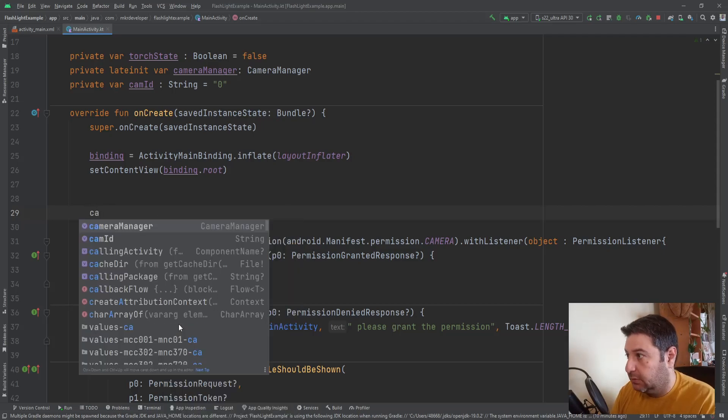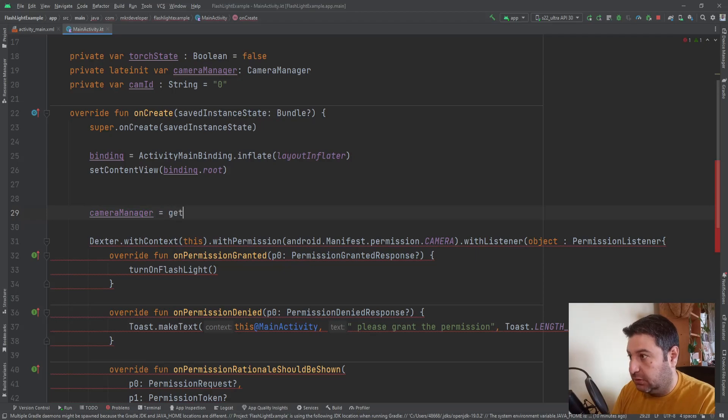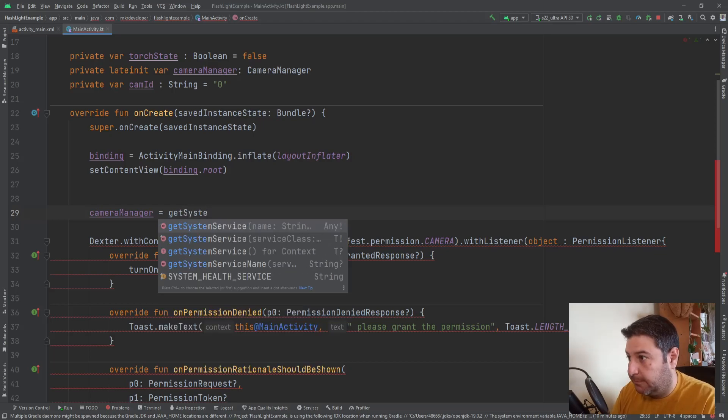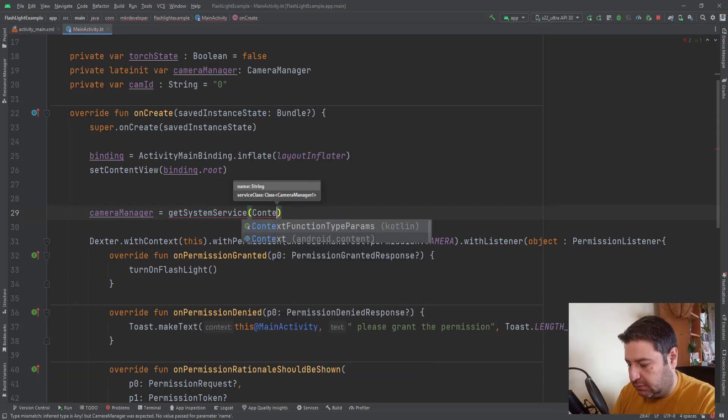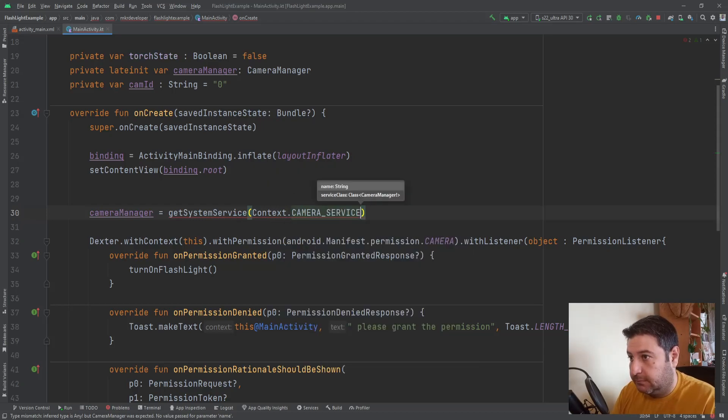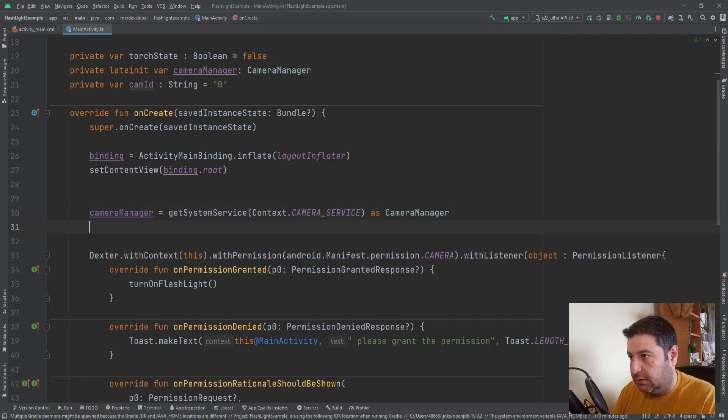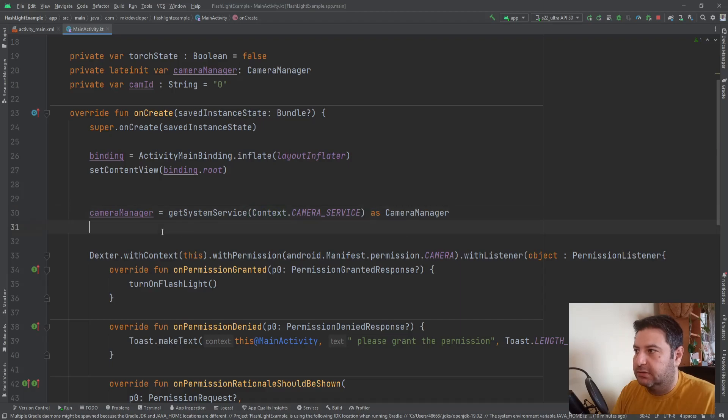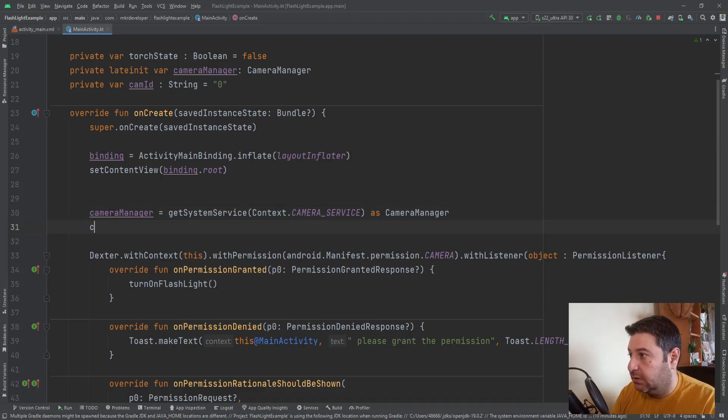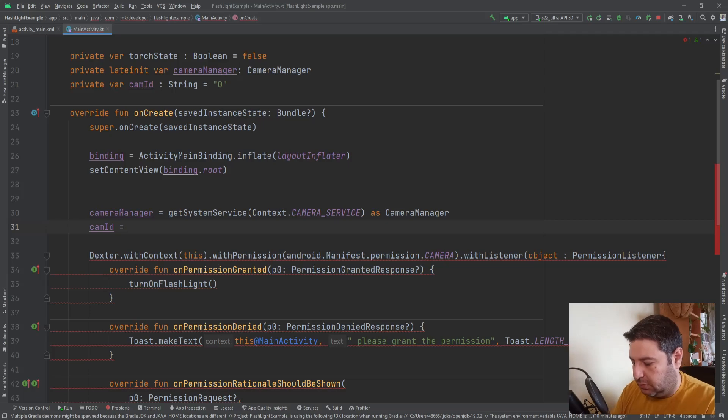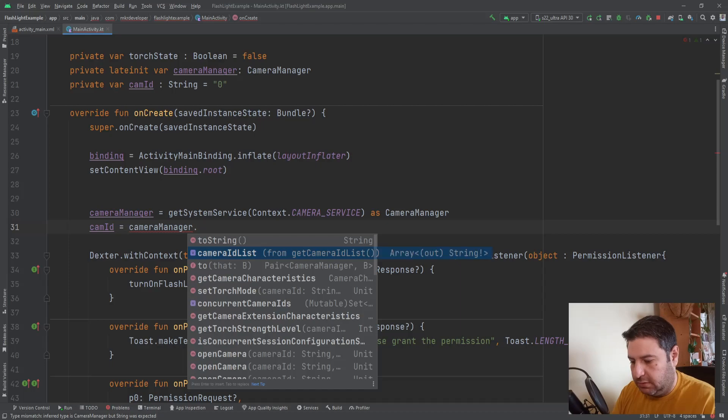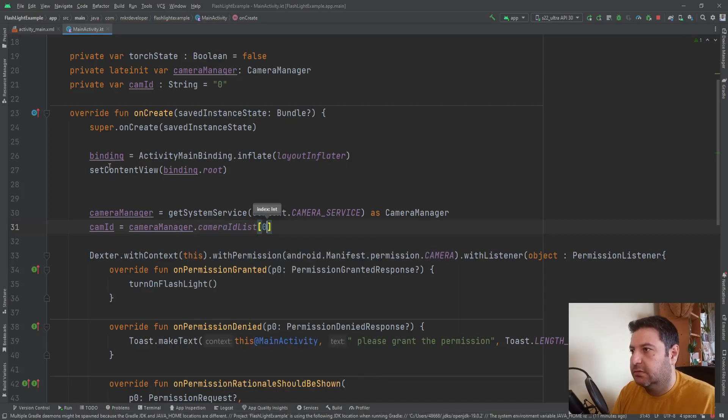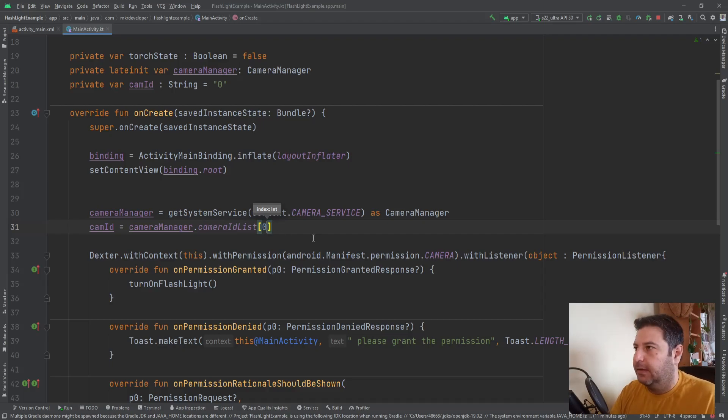So cameraManager equals to getSystemService and we have to write the context dot camera service as CameraManager. And remember this context should be with the capital C. And the camera id equals to cameraManager dot cameraIdList and from this list the first one which will be the number zero because the list are starting with the number zero.